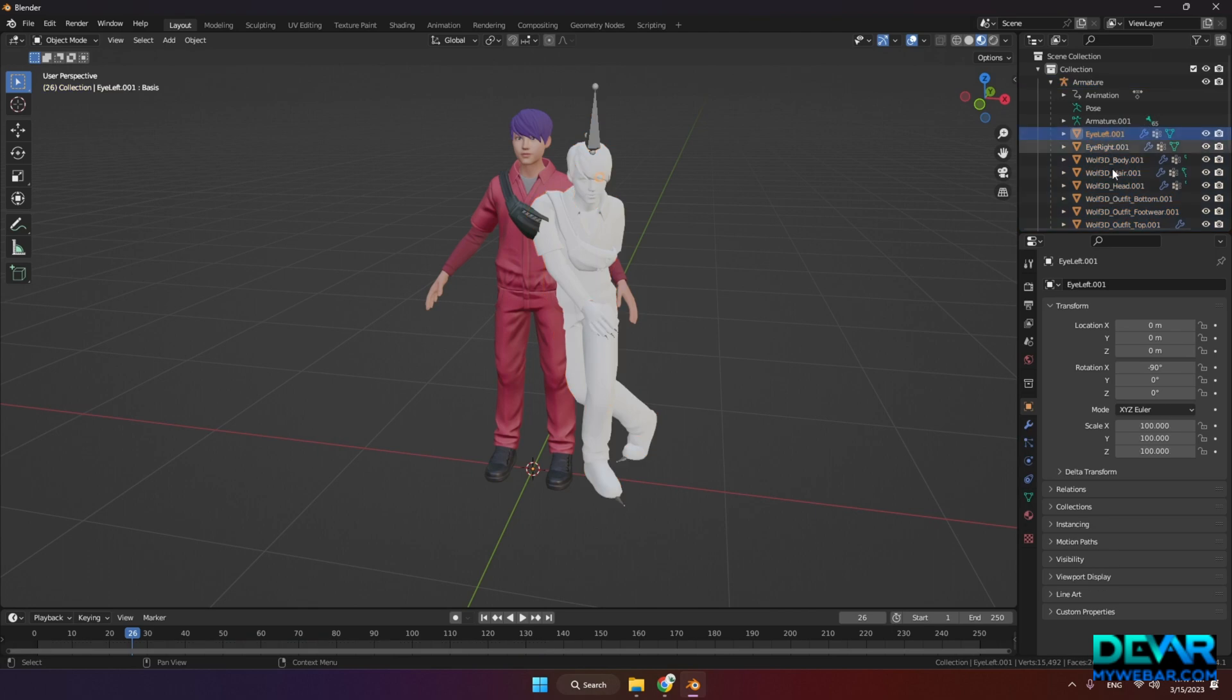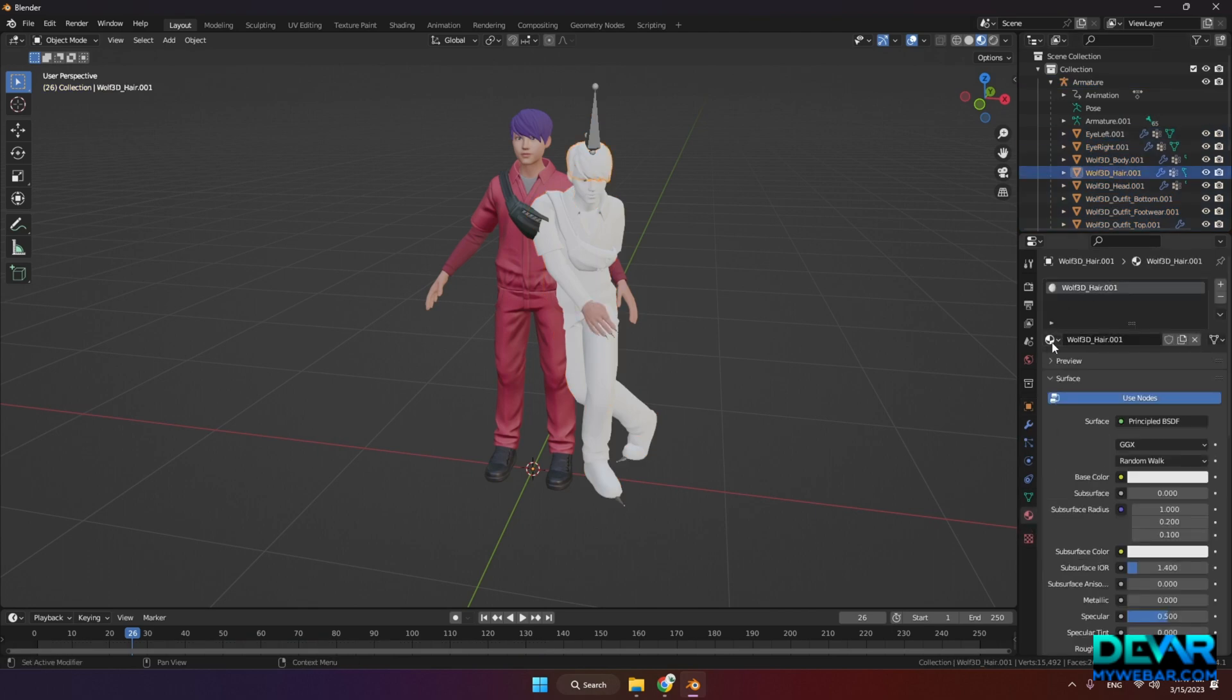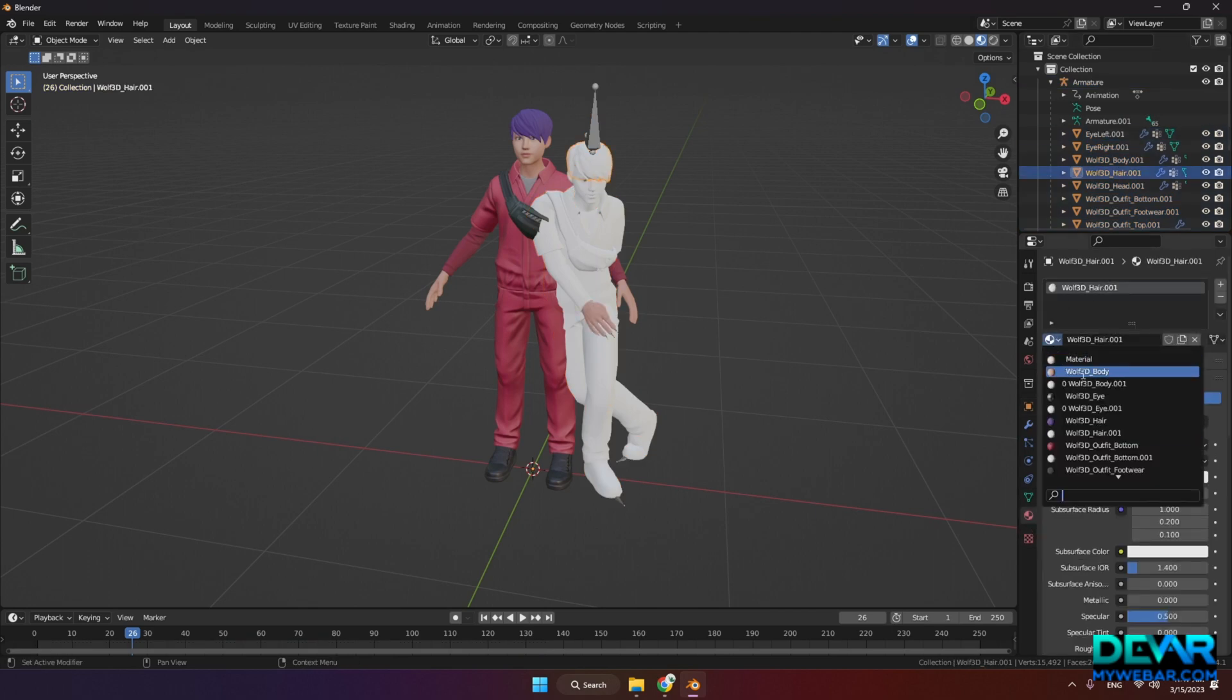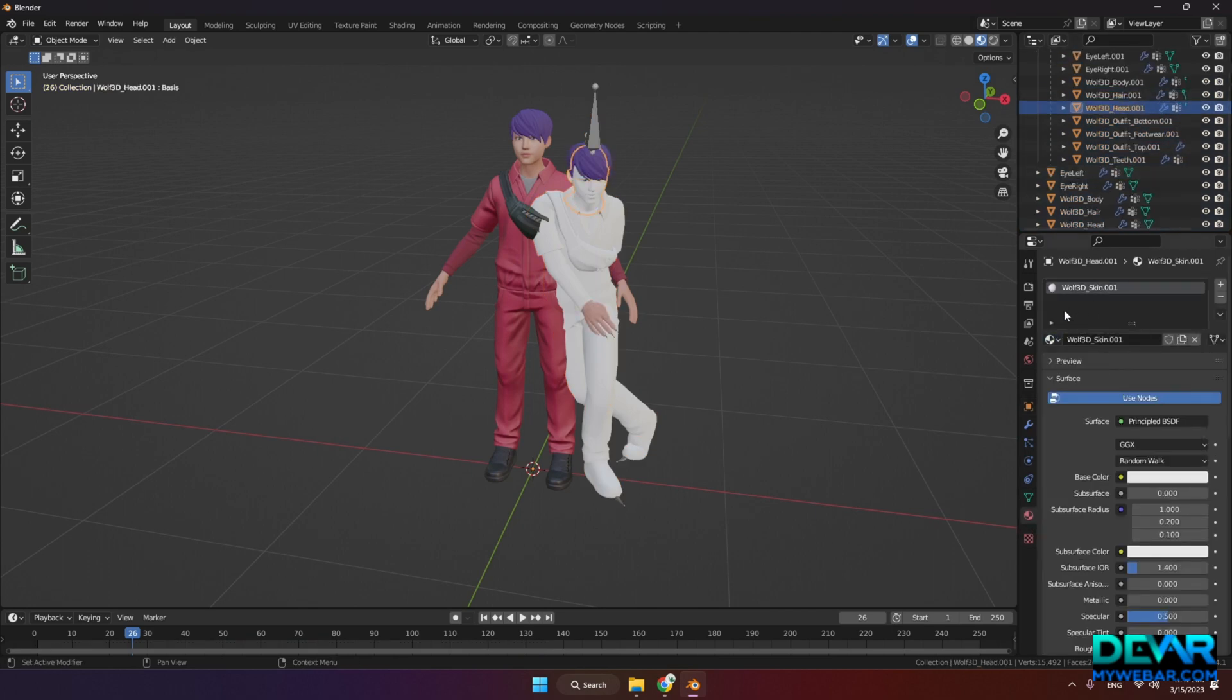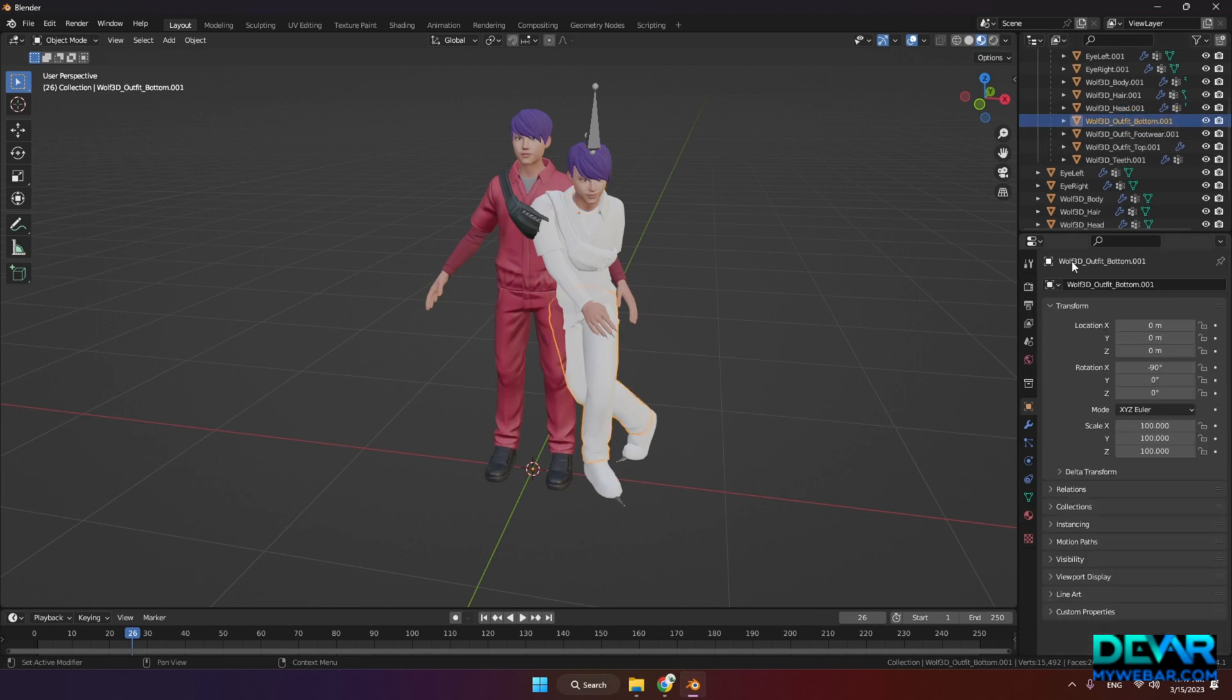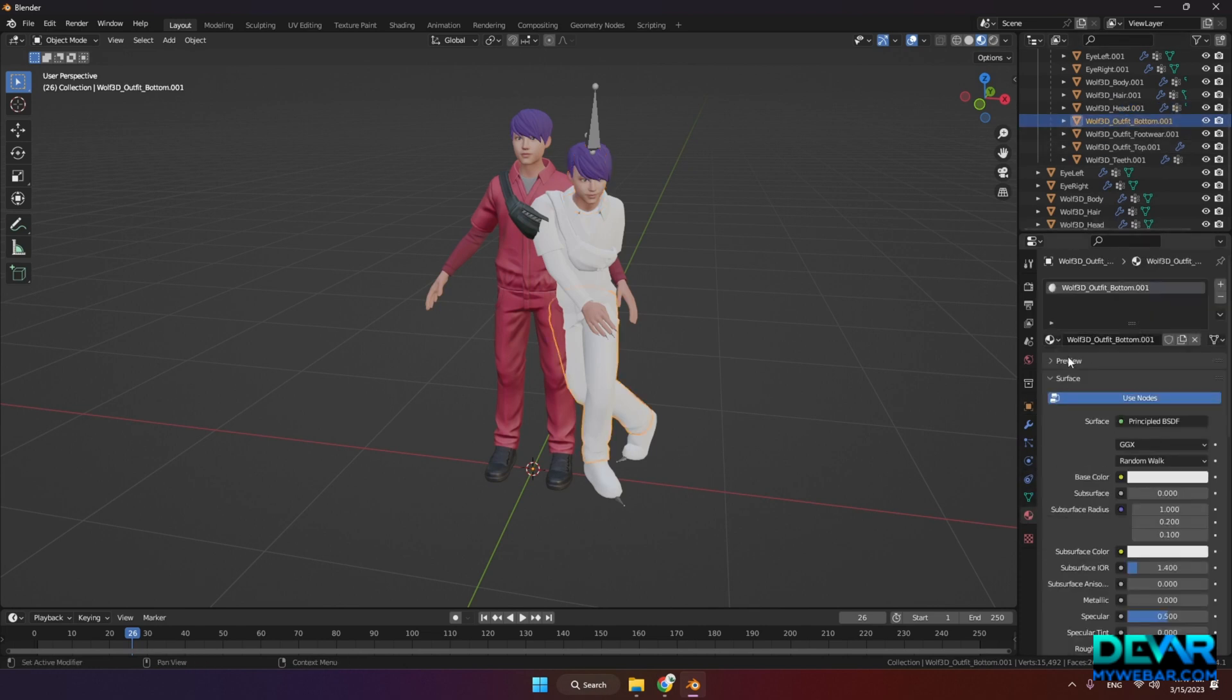You need to switch to the materials window and select the correct material for each avatar object. You can distinguish it by the absence of number 001 in the name.